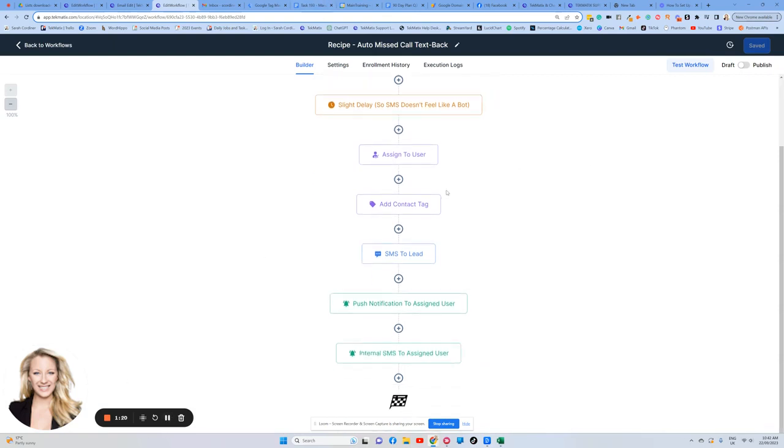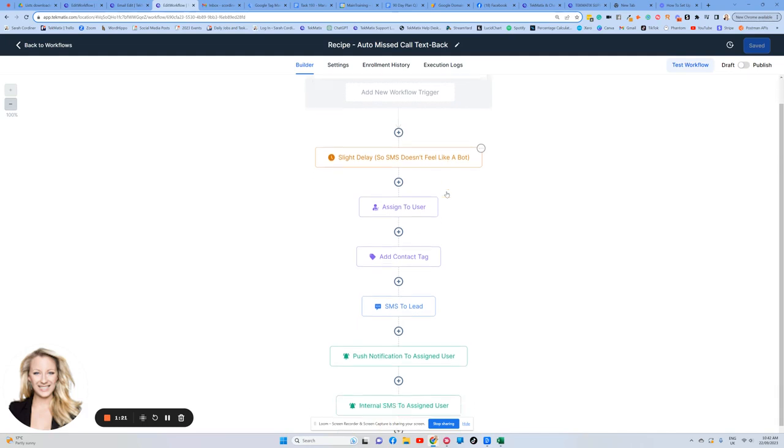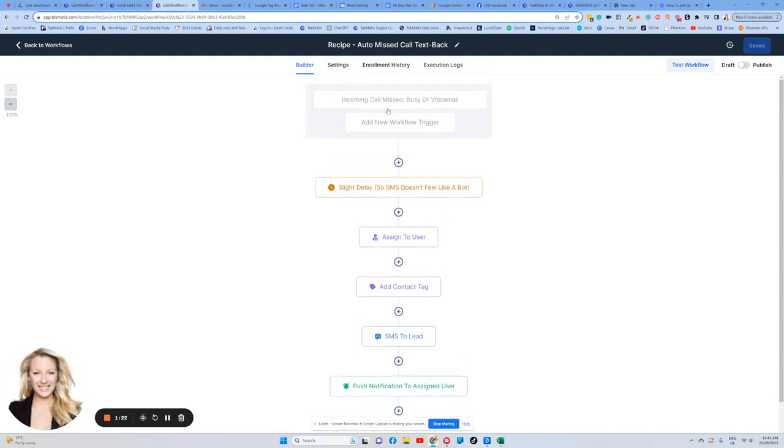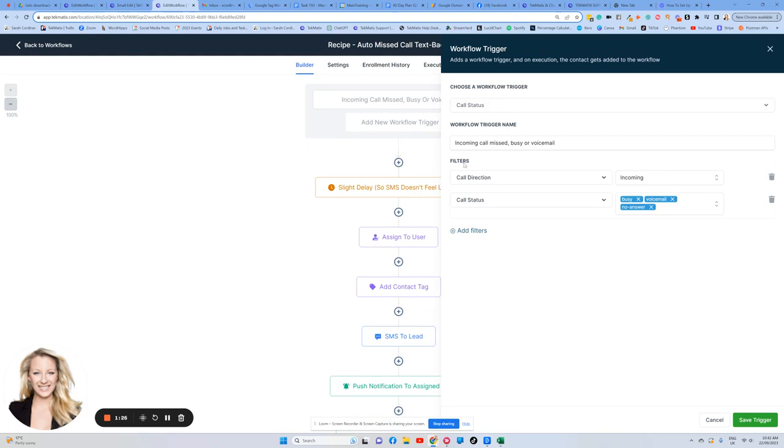So what you have here is a basic workflow that is triggered, as in fired off, by your phone line that's connected to the system missing a call, or if you were called whilst your phone was engaged, you were already using the phone. So that's what's going to trigger this. So you can see here that the call status was missed or busy and the direction was incoming as you were receiving the call.